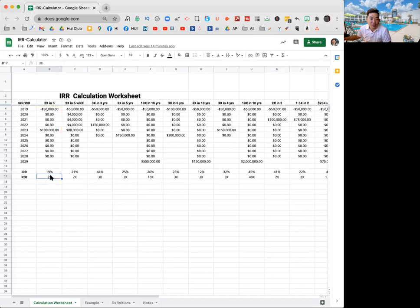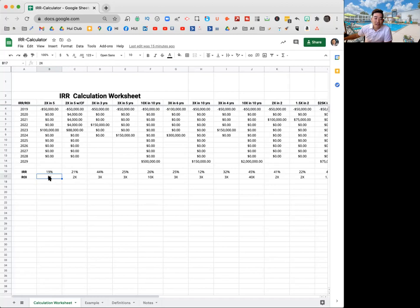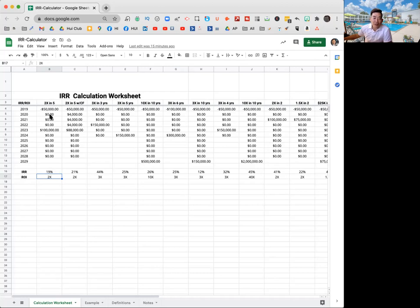The IRR calculator is pulling from these values and it is showing up as a 19% IRR. Obviously the return on investment is 2X. You would think that if you took 100% divided by five, five years, it would be 100 divided by five is 20. So it'd be 20%, but IRR kind of takes into account the time value.